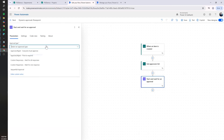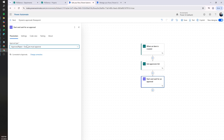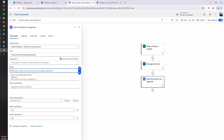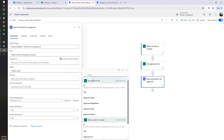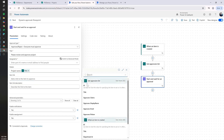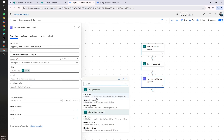Here is where we decide if everyone must approve or just the first response. We're going to select Everyone Must Approve. After selecting that, it will ask for some information. We'll pass a title — for now just the project name from the trigger for testing purposes. We'll also add the item link, which also comes from the trigger.